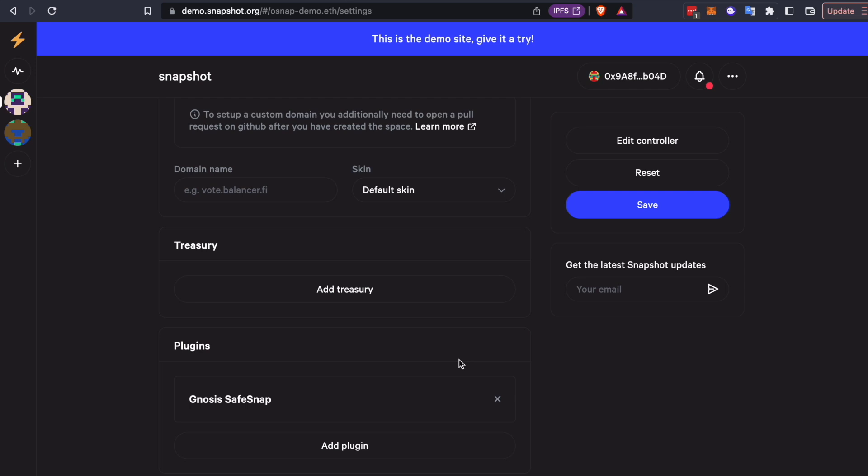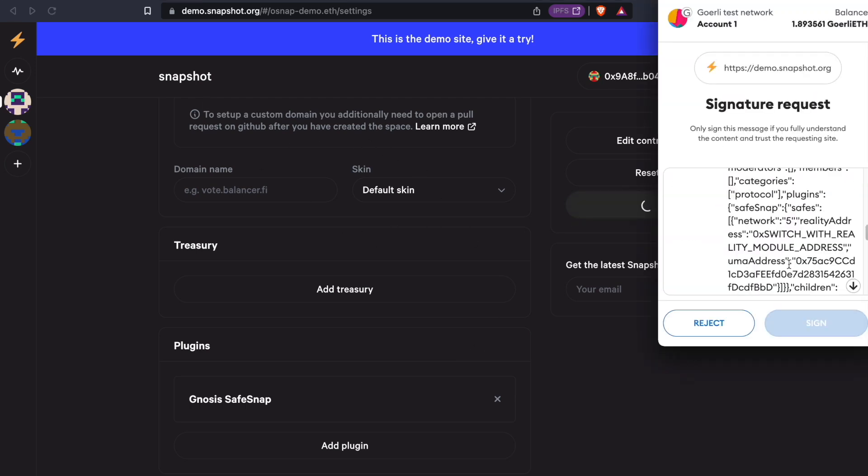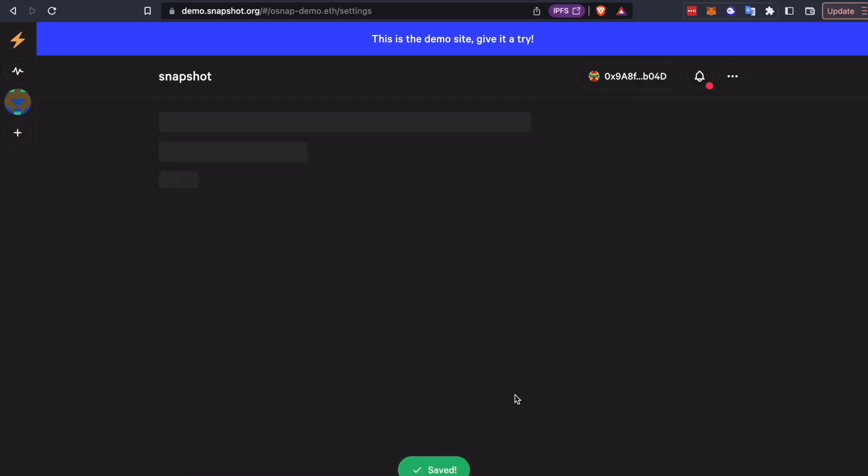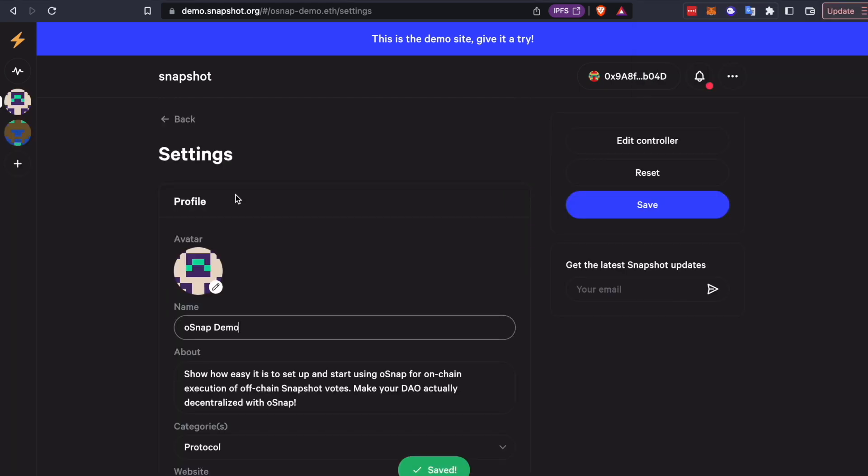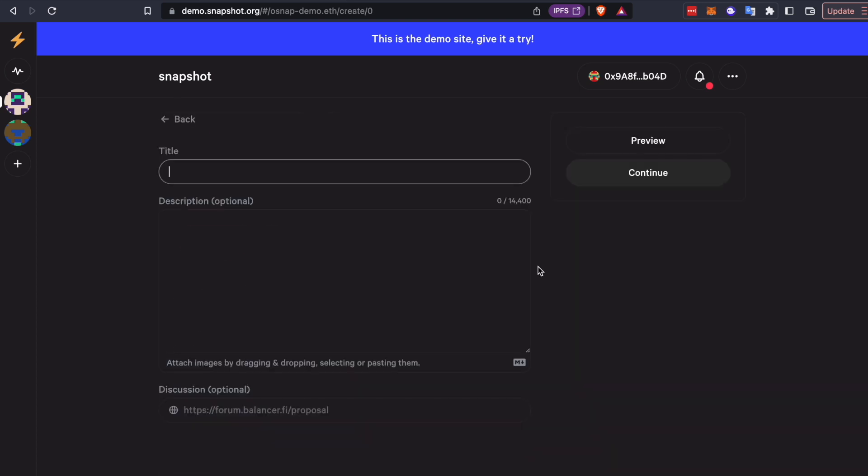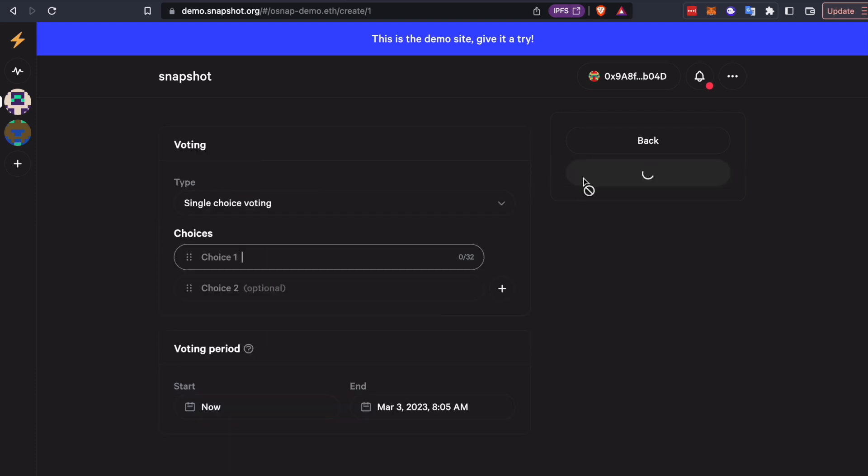Now that OSnap is configured, we can actually go and create a proposal and execute it from the snapshot interface. So let's go do that. All right, so this is going to be a test proposal, test execution with OSnap. We're going to continue.